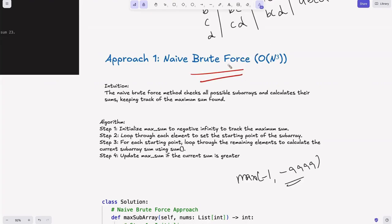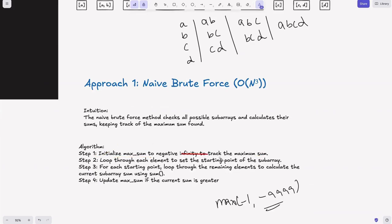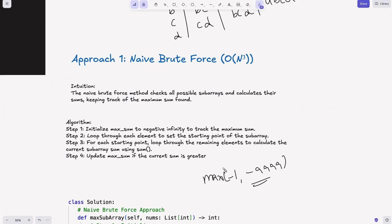Approach one: the naive brute force approach. Brute force means exploring all possible combinations. The method checks all possible subarrays, calculates their sum, and keeps track of the maximum sum found. We find all subarrays of length one, two, three, four, take the sum of each individually, compare them and pick the maximum. First, we initialize max sum to negative infinity to track the maximum sum — this makes comparison easier, since even a small positive value will beat negative infinity.